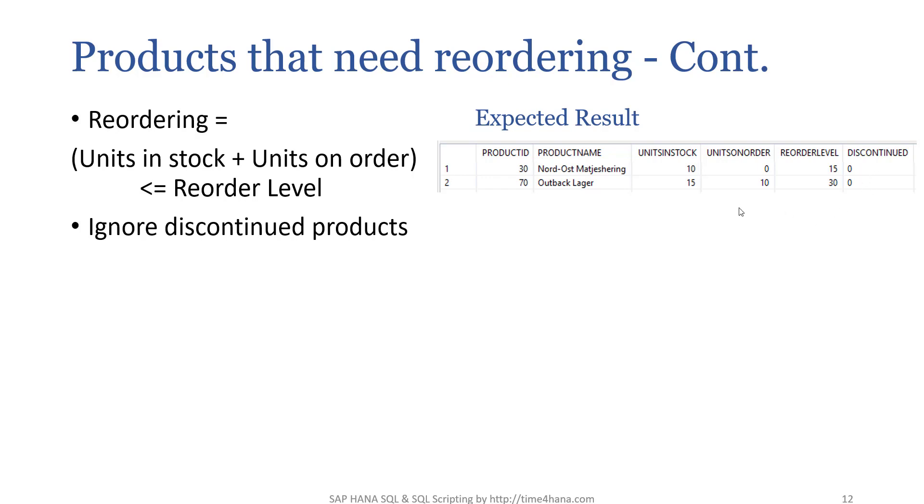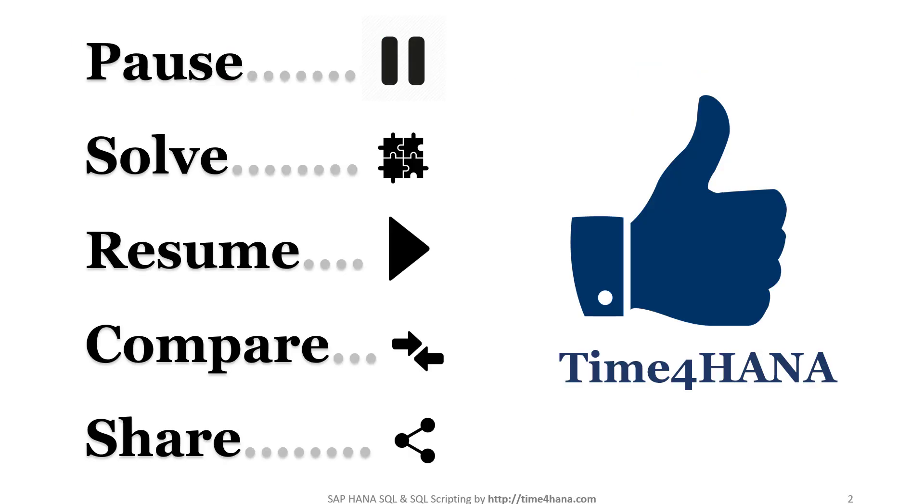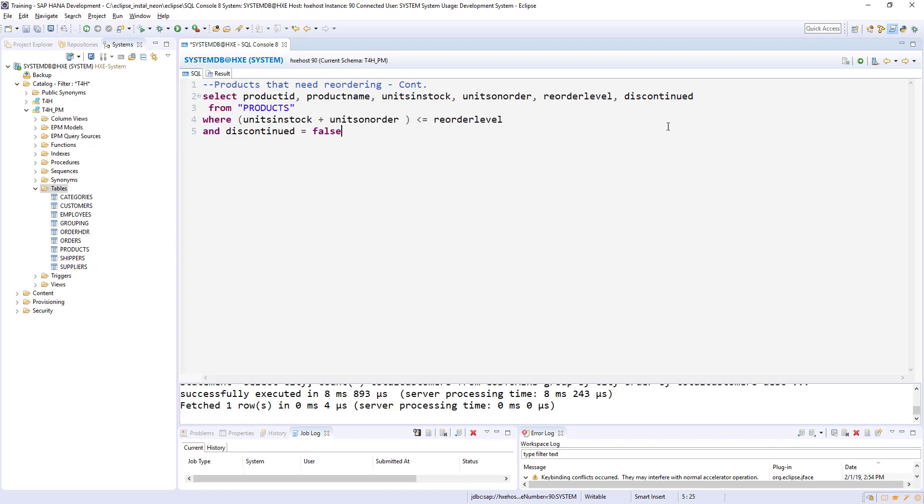Here is the solution. It's the same as the previous one, but in the WHERE condition, along with the units in stock, I added the units on order, and the reorder less than or equal to reorder level.